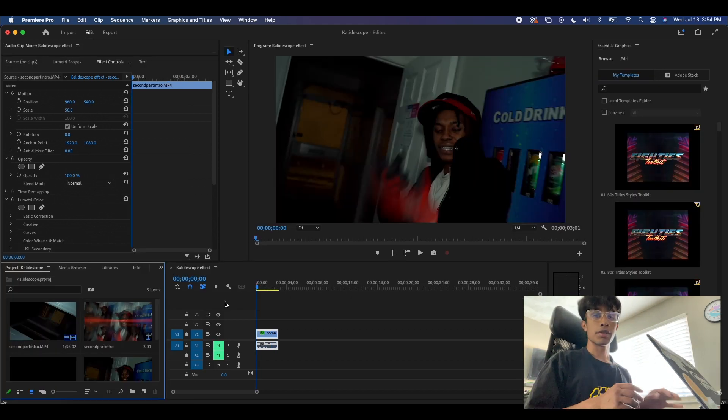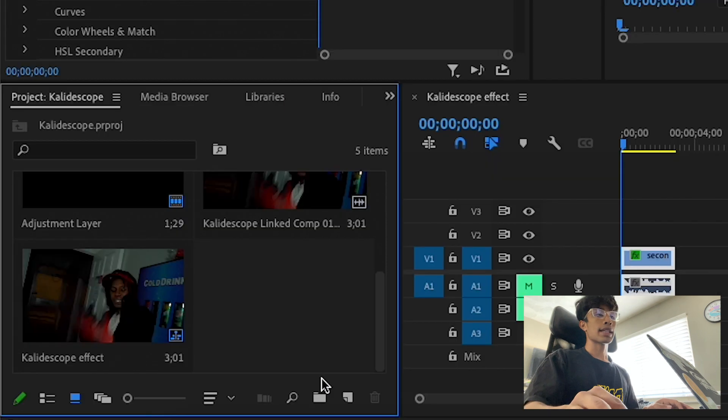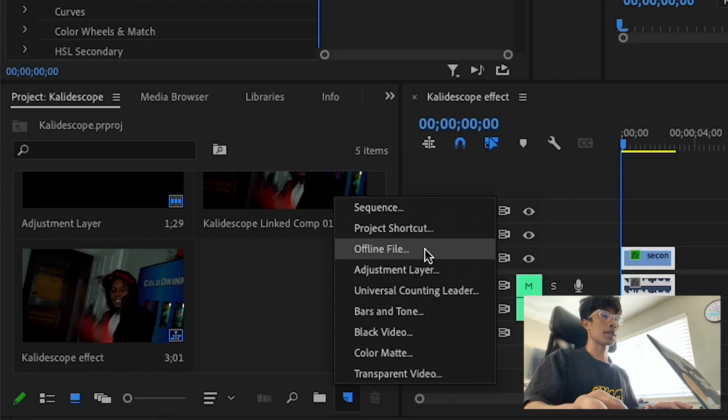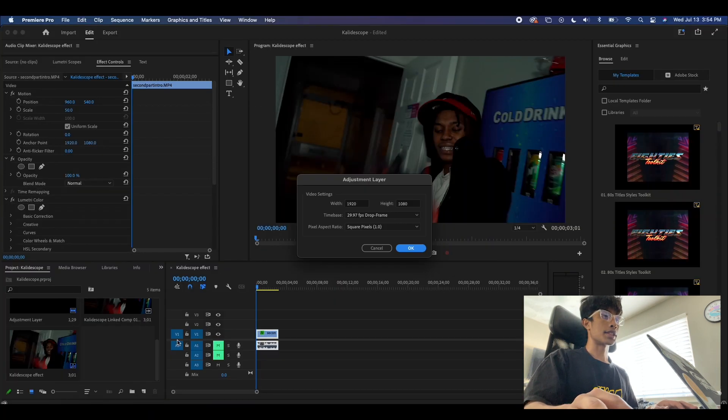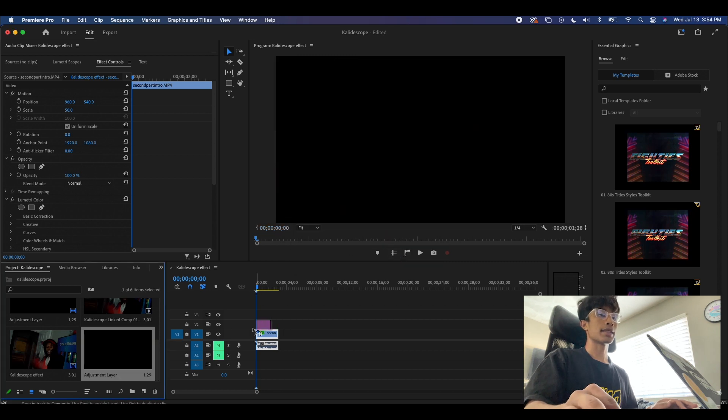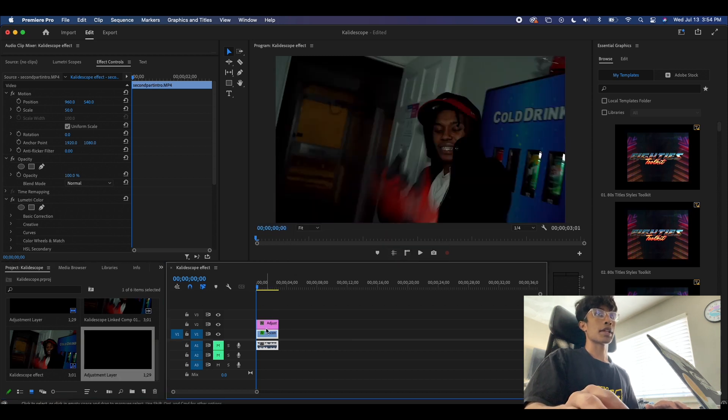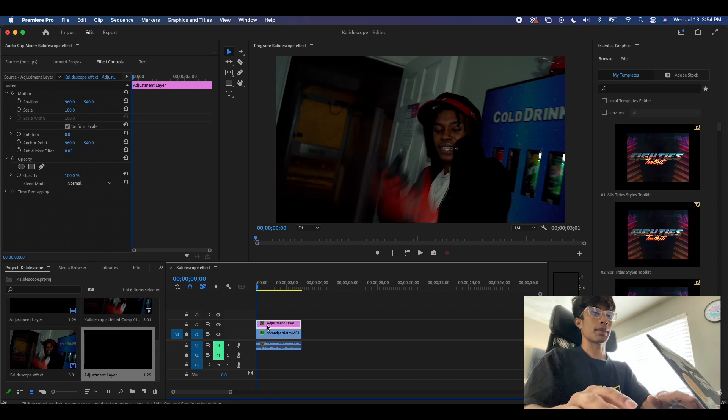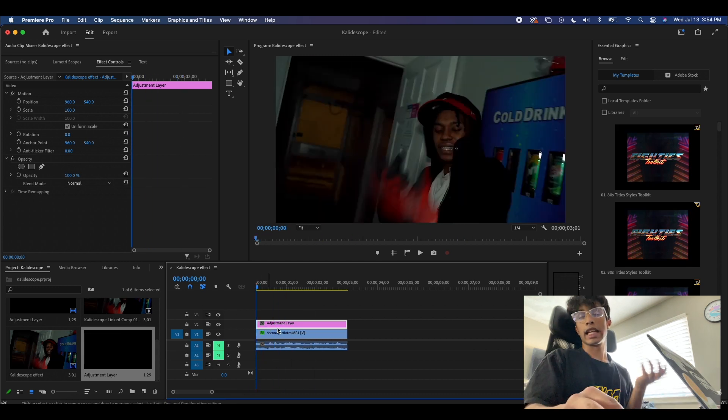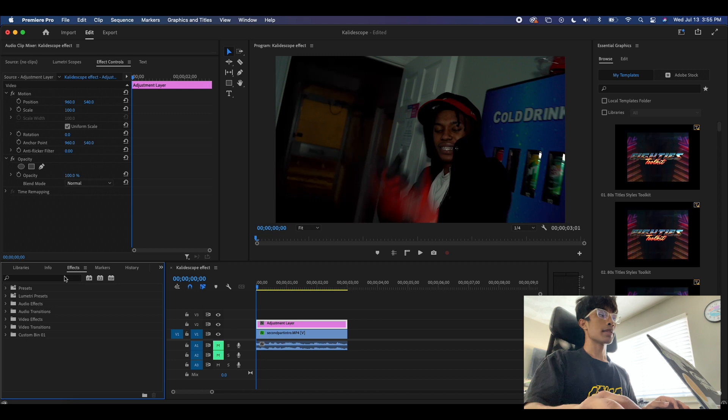So the first thing we're going to do is come over here to our library and hit this new item icon right here. We are going to create an adjustment layer, hit okay, and make sure it matches your frame sequence. Then we're going to drag this adjustment layer over the length of our clip. So now we have an adjustment layer.